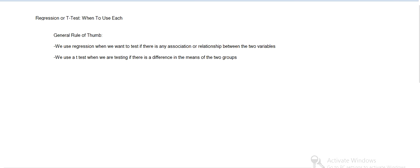So the general rule of thumb if we're trying to decide whether to use regression or t-test is regression is for testing if there's a relationship or association between two groups or variables, and then a t-test is if we just want to test if there's any difference between the variables. And usually regression would be two different types of variables or two different heights or weights like that, and then a t-test is going to be the same type of variable but measured in two different groups.